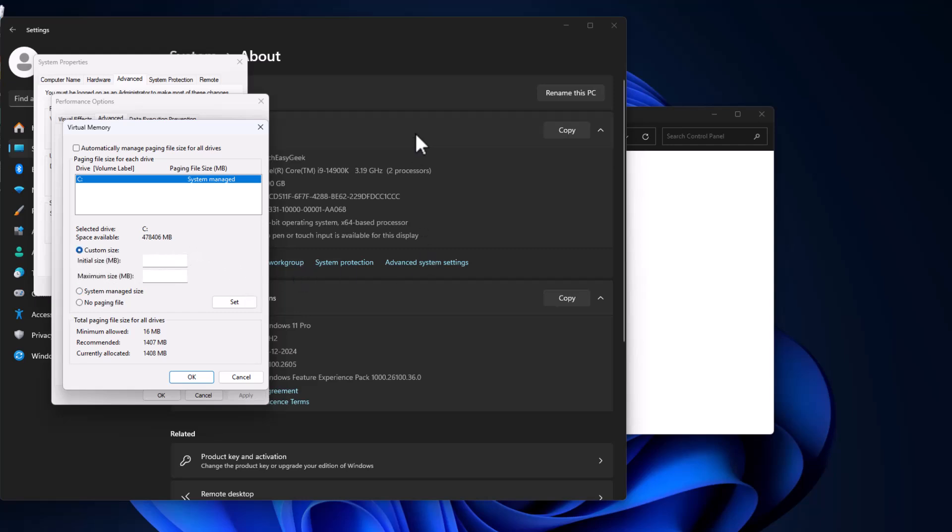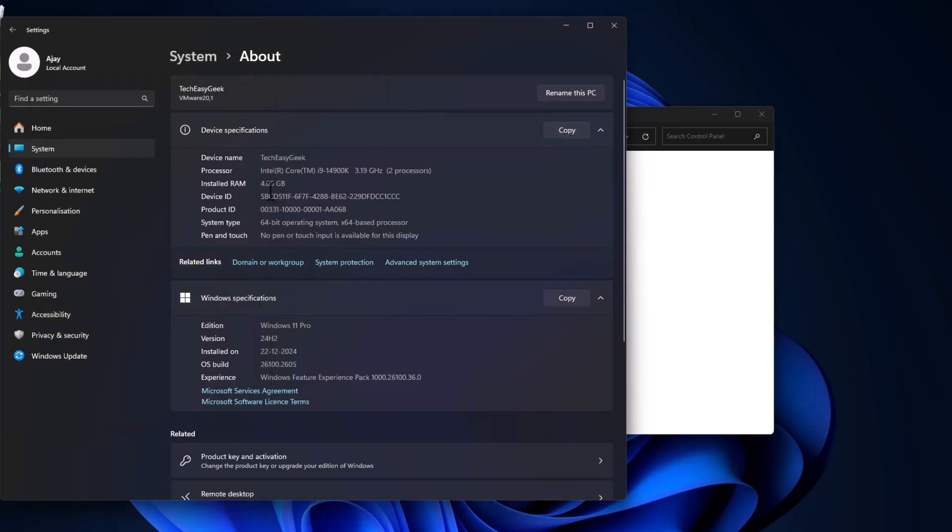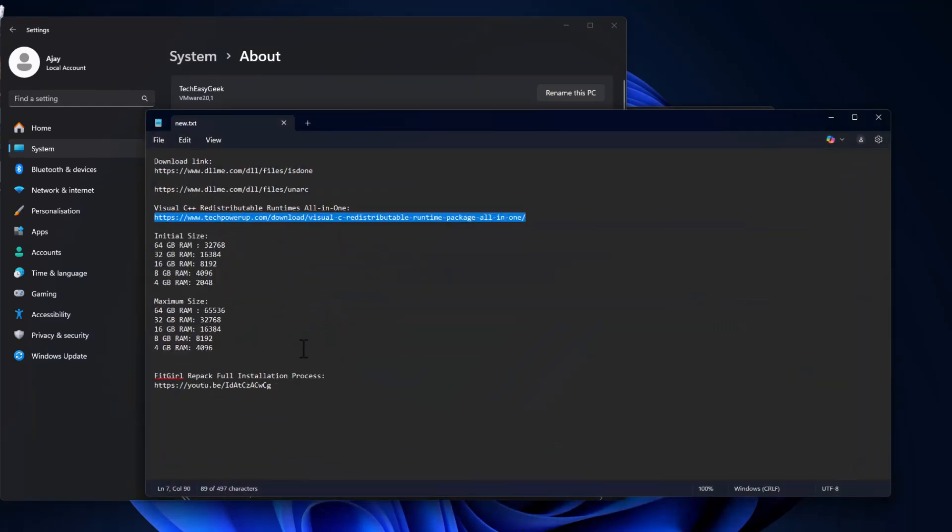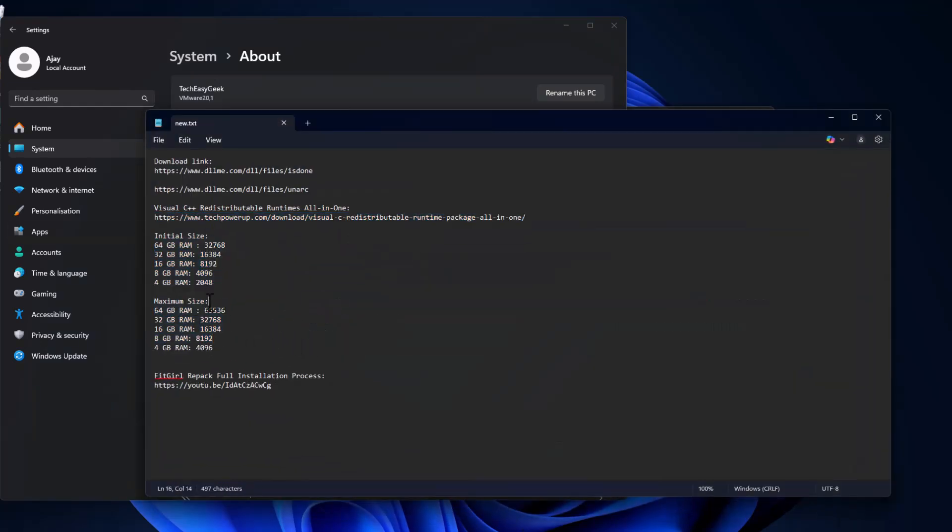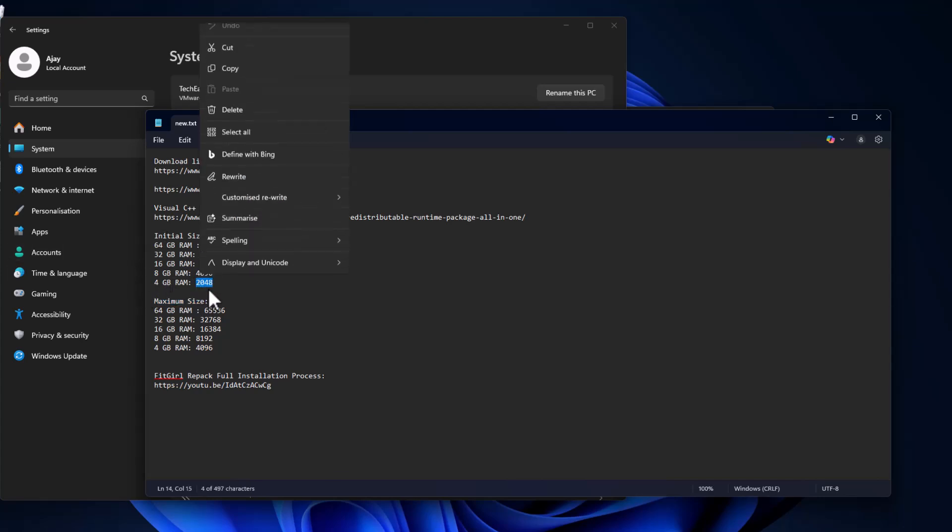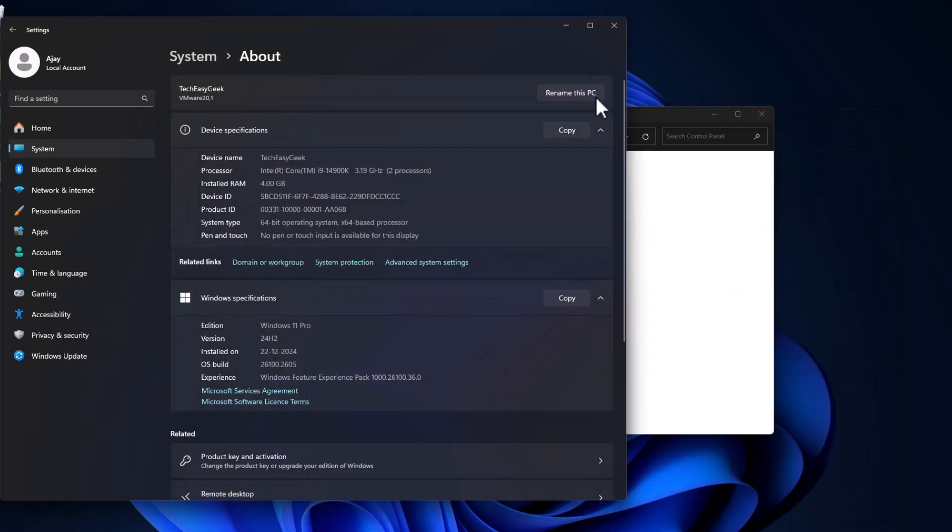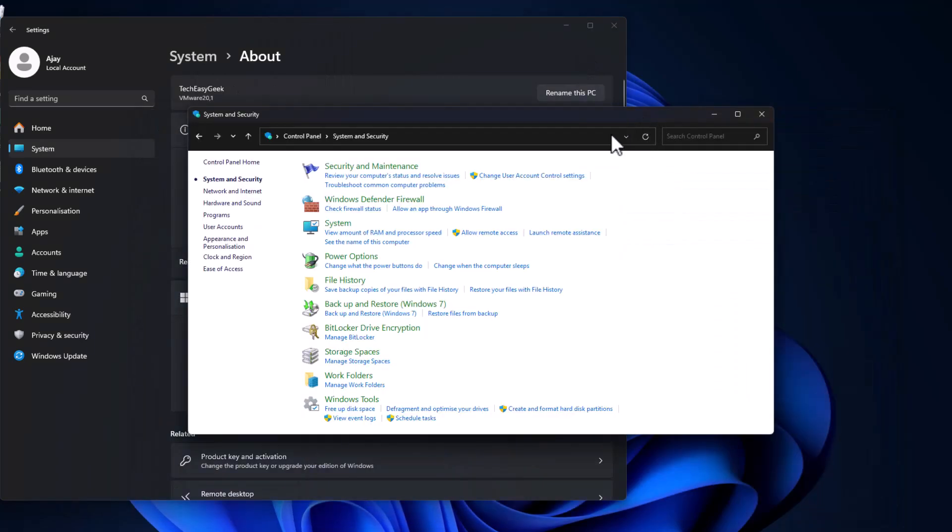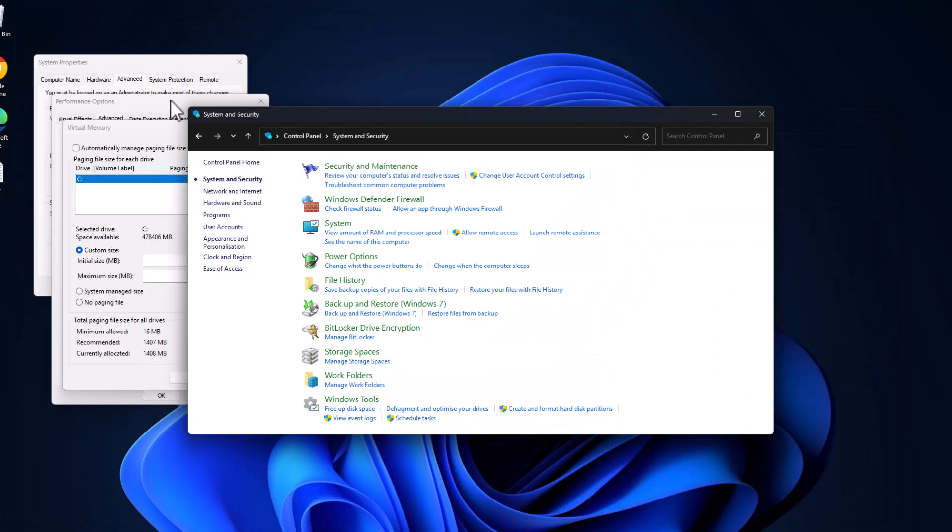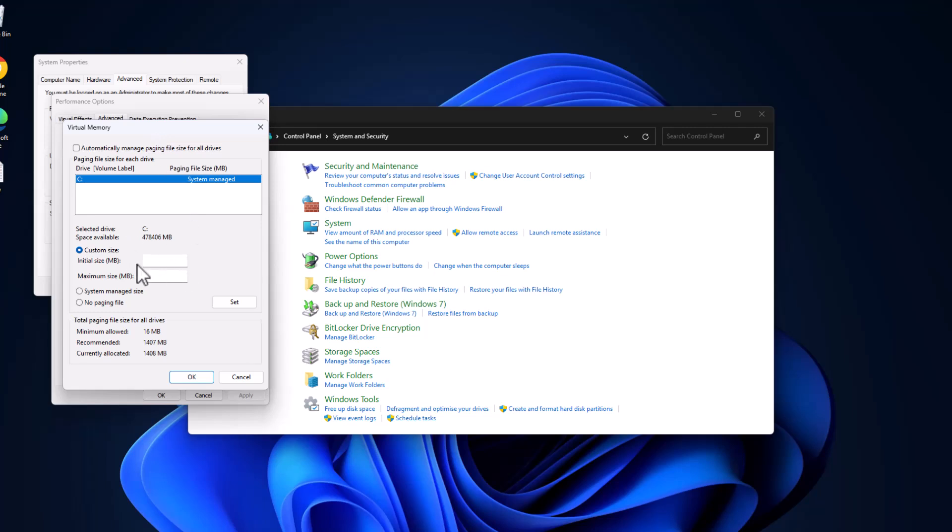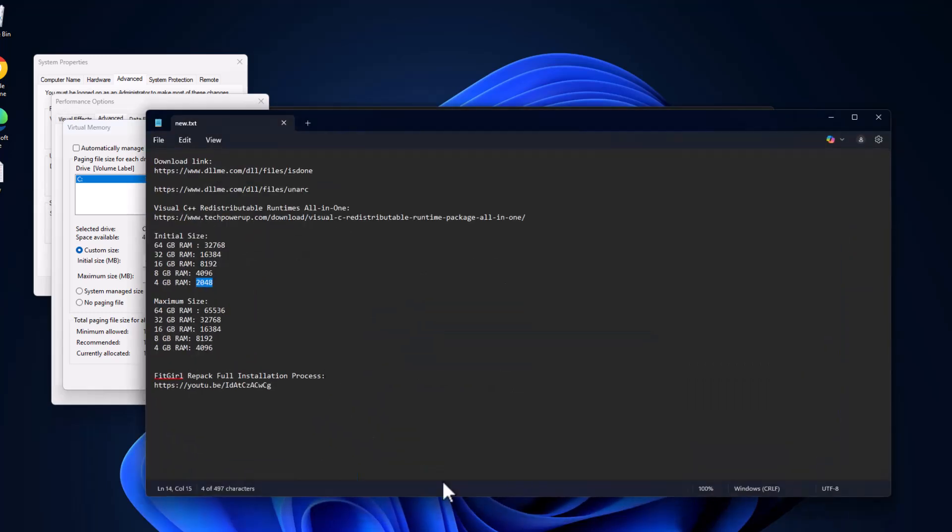As you can see, the installed RAM is 4GB. Check my video description for the initial size and maximum size values. Copy the values depending on your RAM. I have 4GB RAM, so I'm copying this value and pasting it in initial size. Same thing for maximum size. Copy the value depending on your RAM.